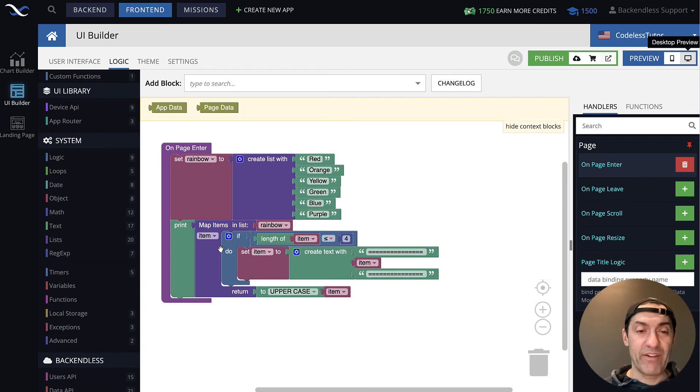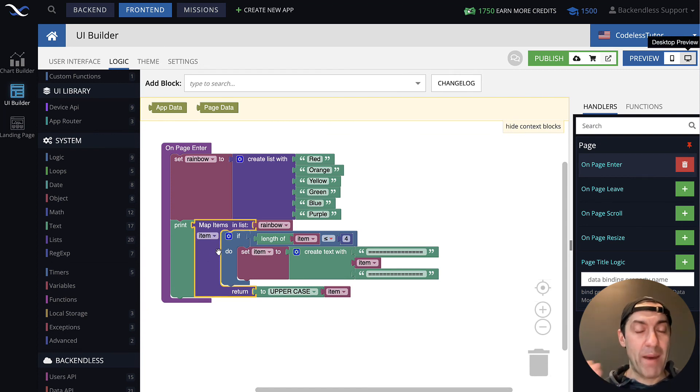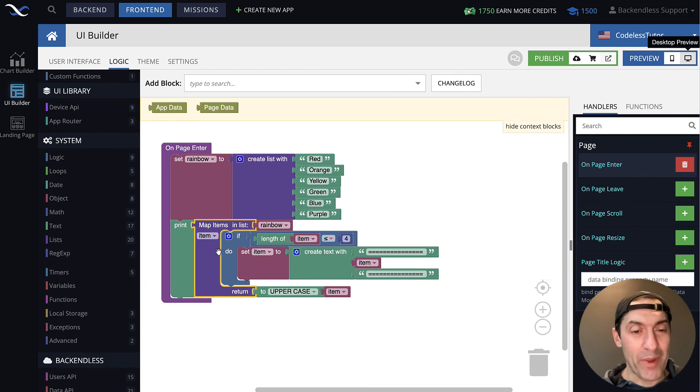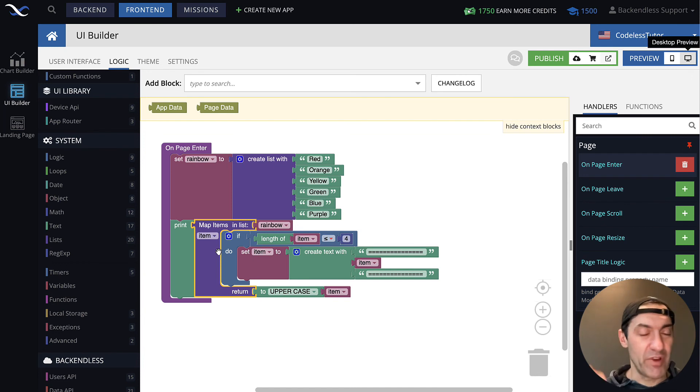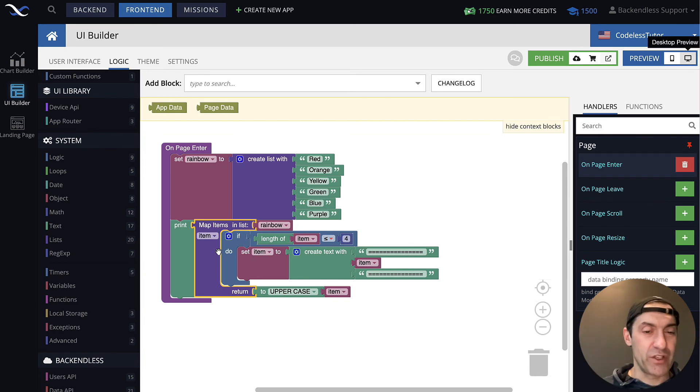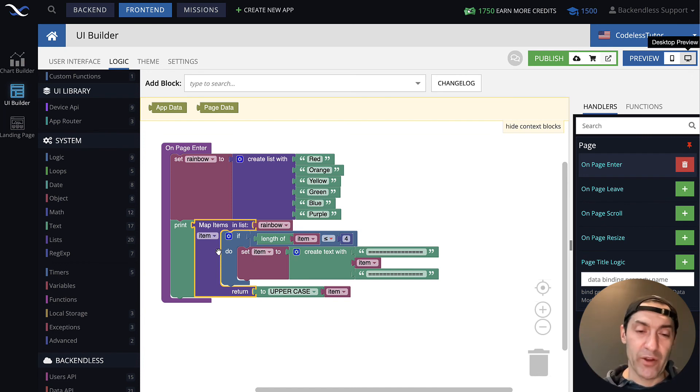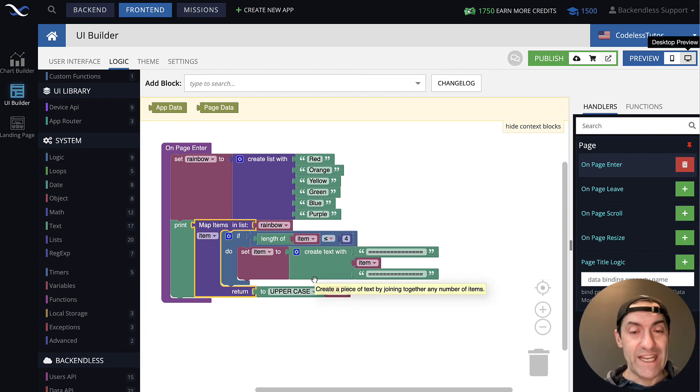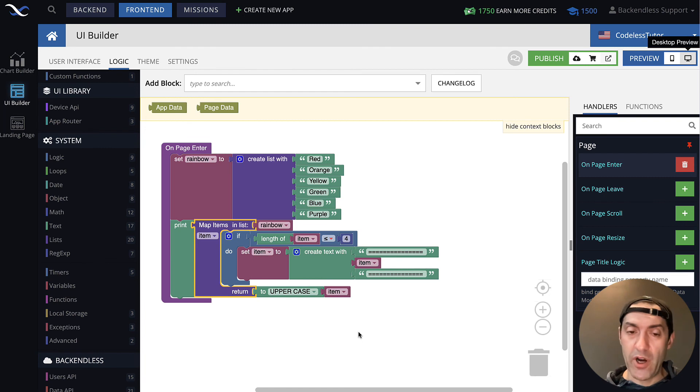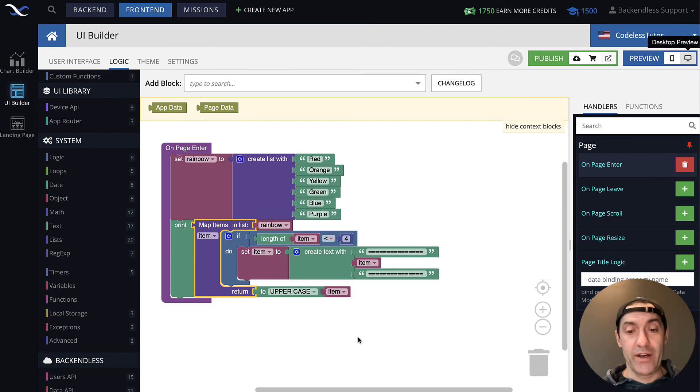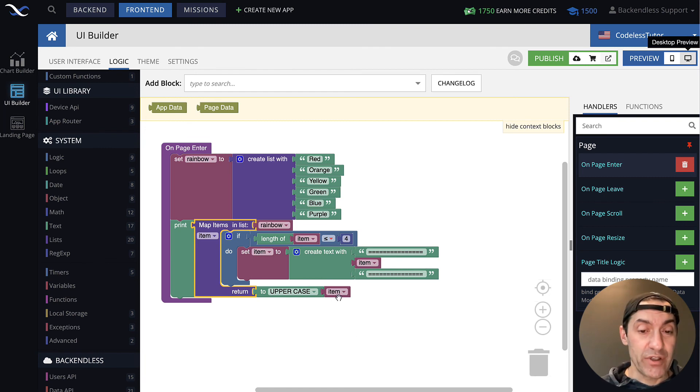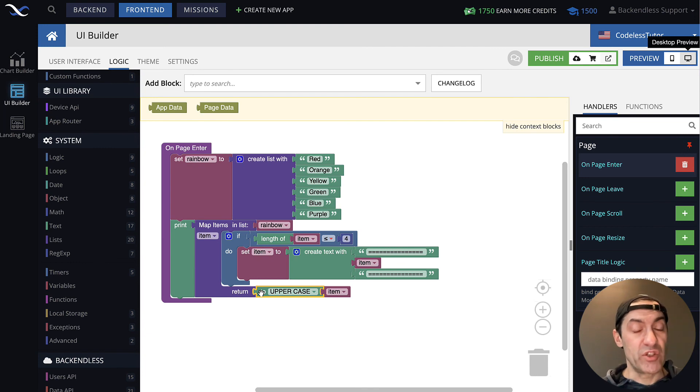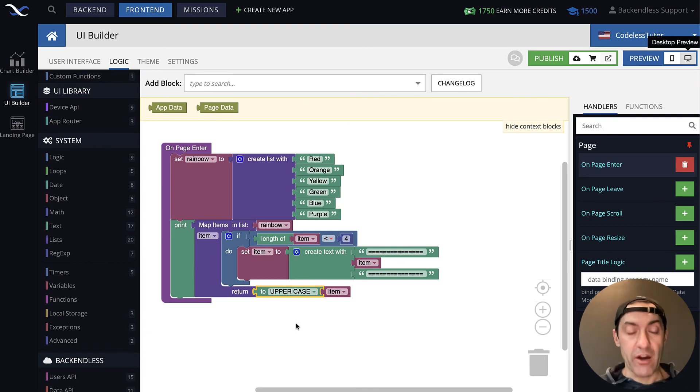So, there you have it. So, the concept of mapping or transforming will be the same, iterating through, giving you a chance to transform each and every value. Inside of this, you can use functions, you can use anything you need. So, everything that you have learned so far is directly applicable. And then just return the item that you would need to appear in the final list.